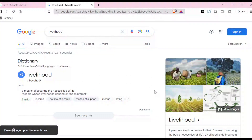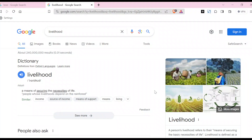How to save all open tabs in Brave browser. Hi guys, welcome to today's tutorial. In this tutorial I will be teaching you how you can save all open tabs in Brave browser.